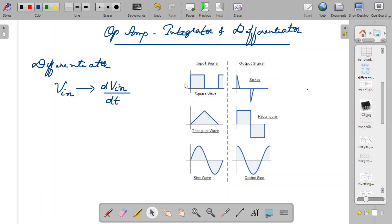When the input signal voltage varies very rapidly — that is, the rate of change of the input voltage is very fast — the output of the differentiator will be a high value, because the output signal of a differentiator is dVin/dt. So the variation of the input signal determines the output. When the variation is very high, you get a very high output. You can see that for a square wave, the signal varies from 0 to a high value within very little time, so dVin/dt along that line is very high, which is why the output value is very high at that point.